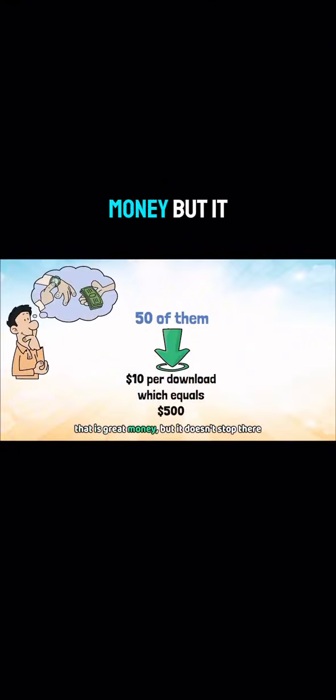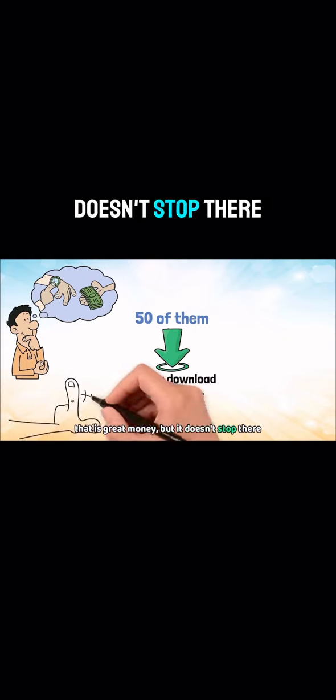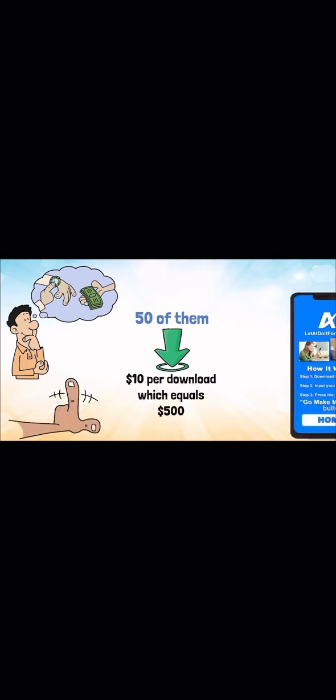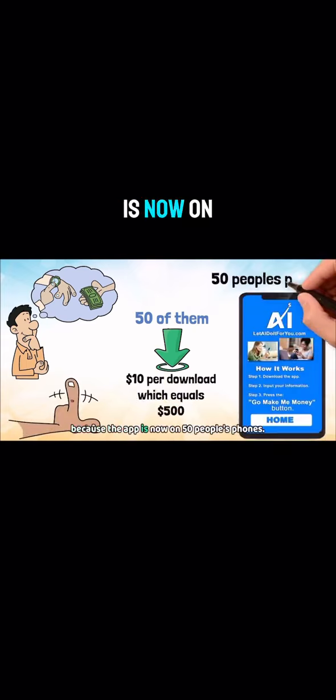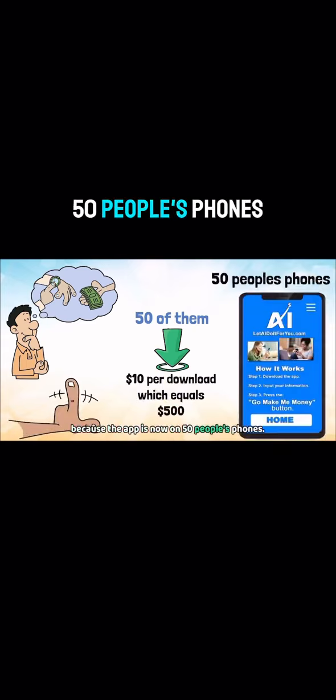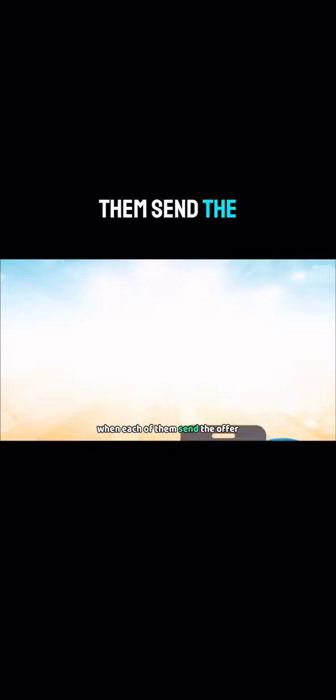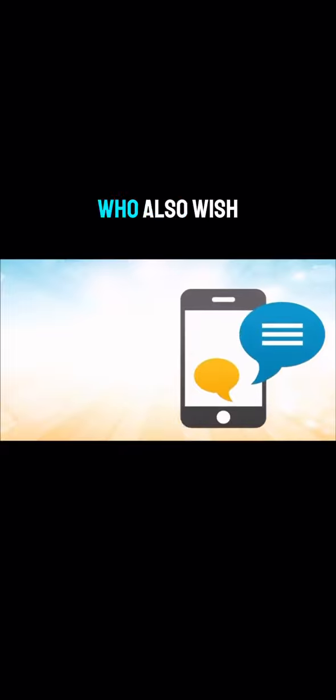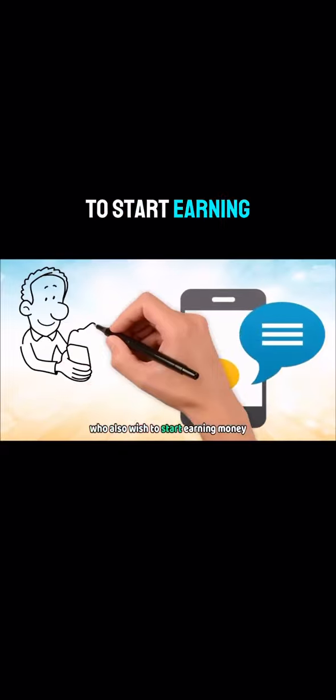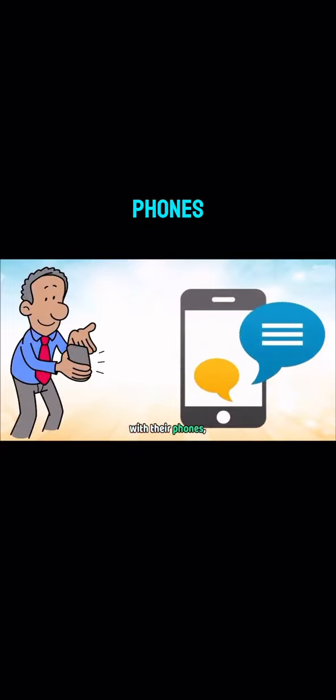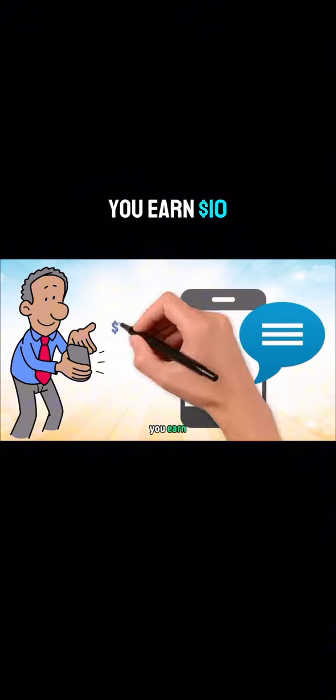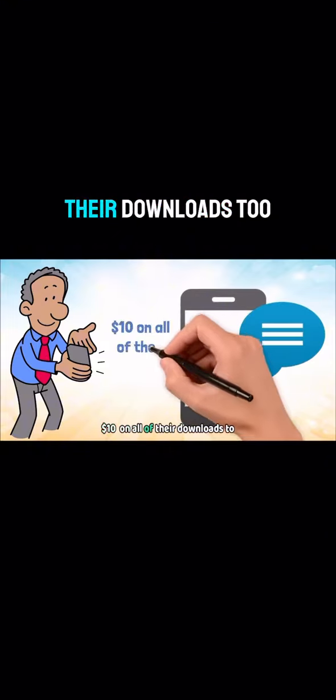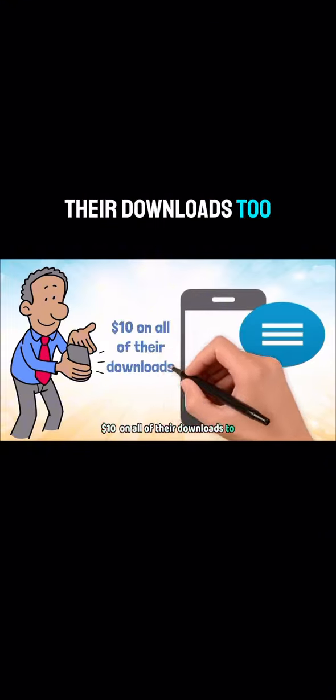That is great money, but it doesn't stop there. Because the app is now on 50 people's phones, when each of them send the offer to their contacts, who also wish to start earning money with their phones, you earn $10 on all of their downloads too.